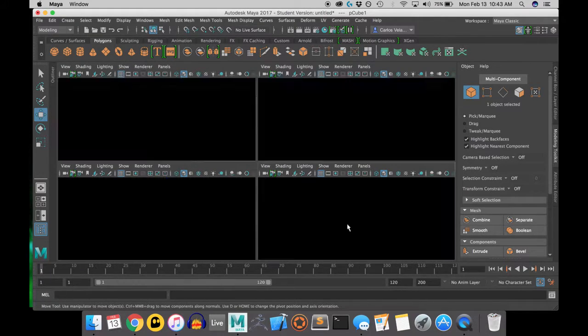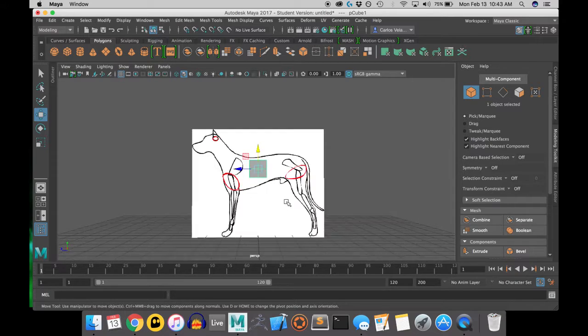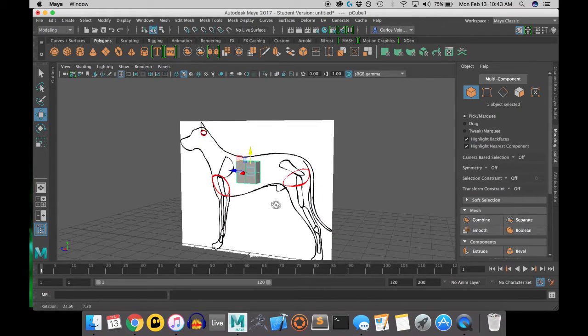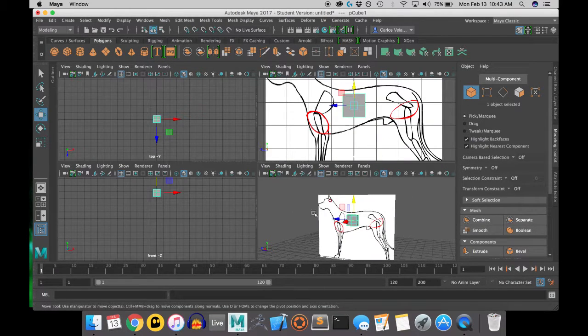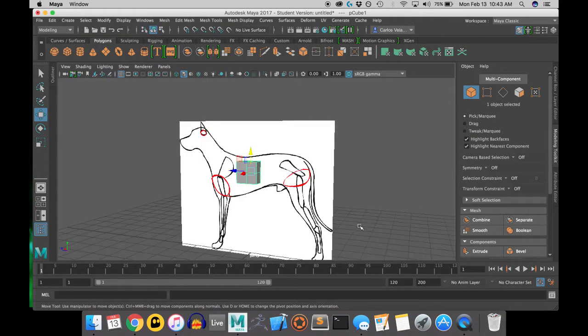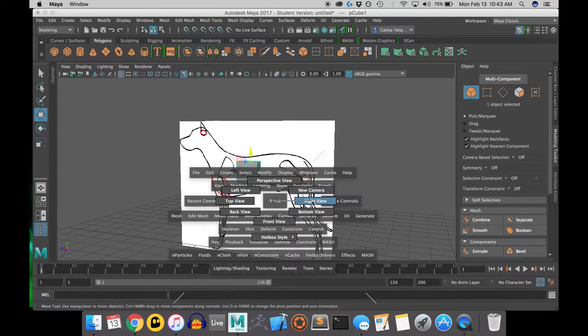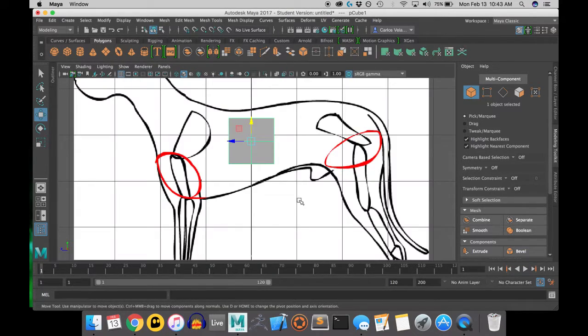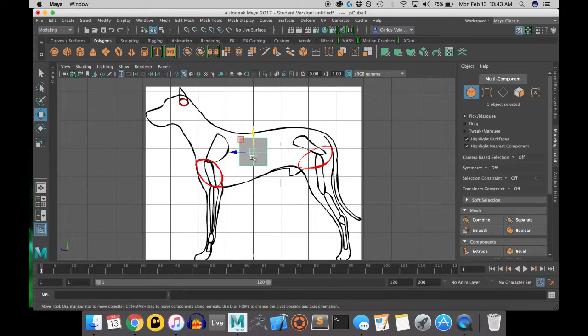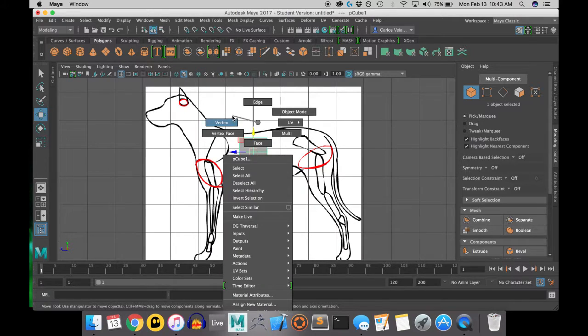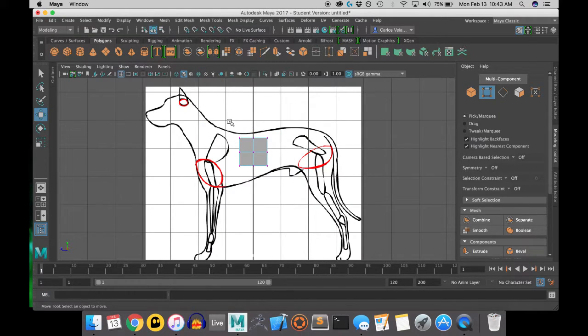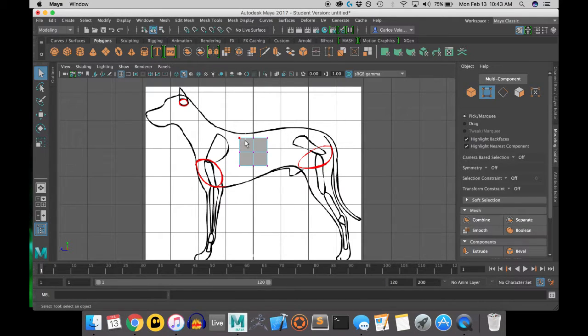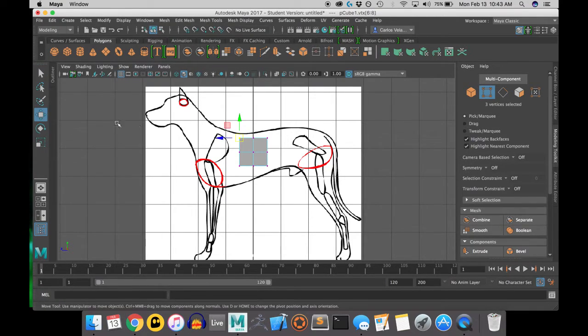So if yours is different, do object y or z, whatever works for you. So now I will be working in the side view panel because I just want to get the profile of the dog first.